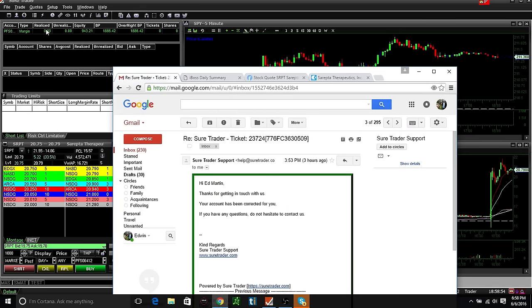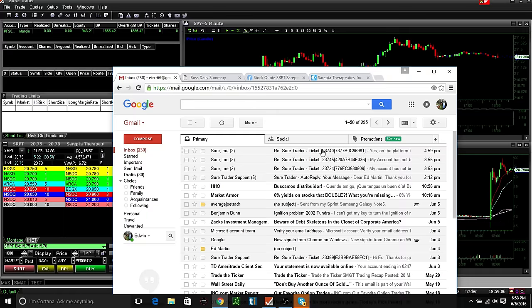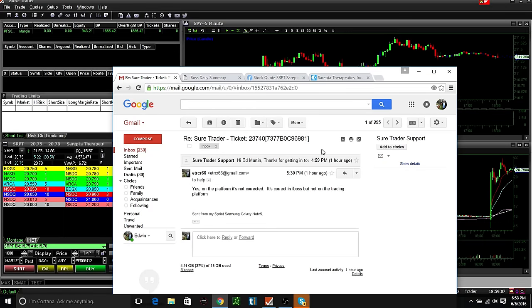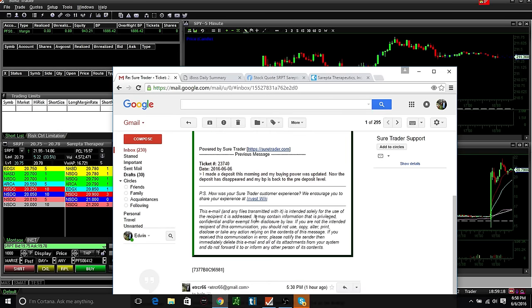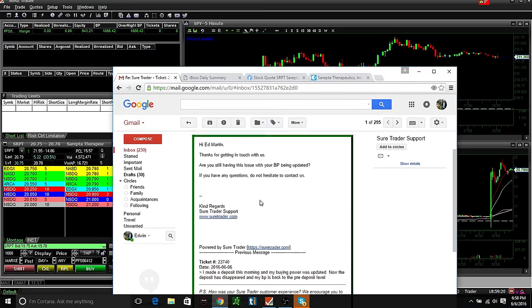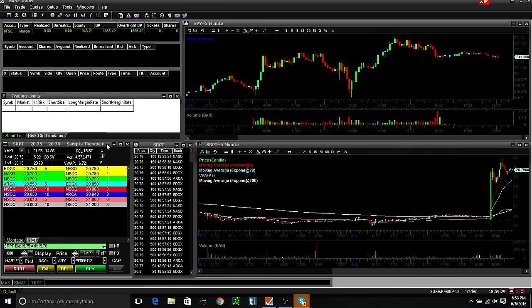It never got transferred over here. So I get another message back 4:59, one minute before they shut down for today, and it says thanks for getting in touch with us, are you still having this issue with your BP being updated? Yeah.